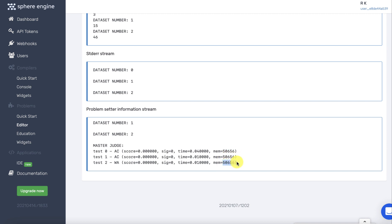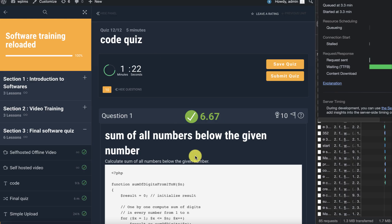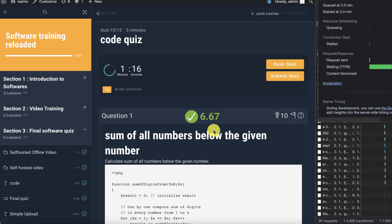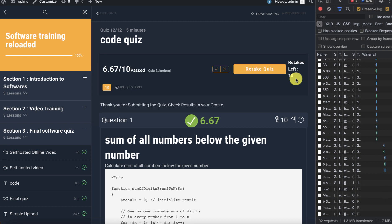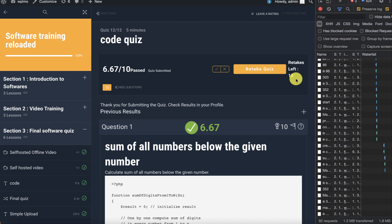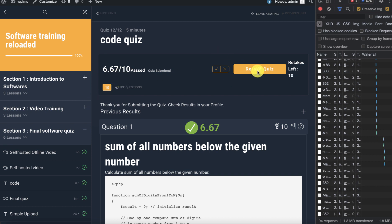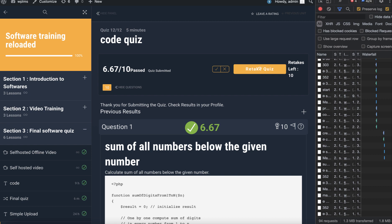The student can then submit the quiz. Even if the student does not submit the quiz, the marks are already recorded and auto-submission will record this answer. Here the marks are recorded.